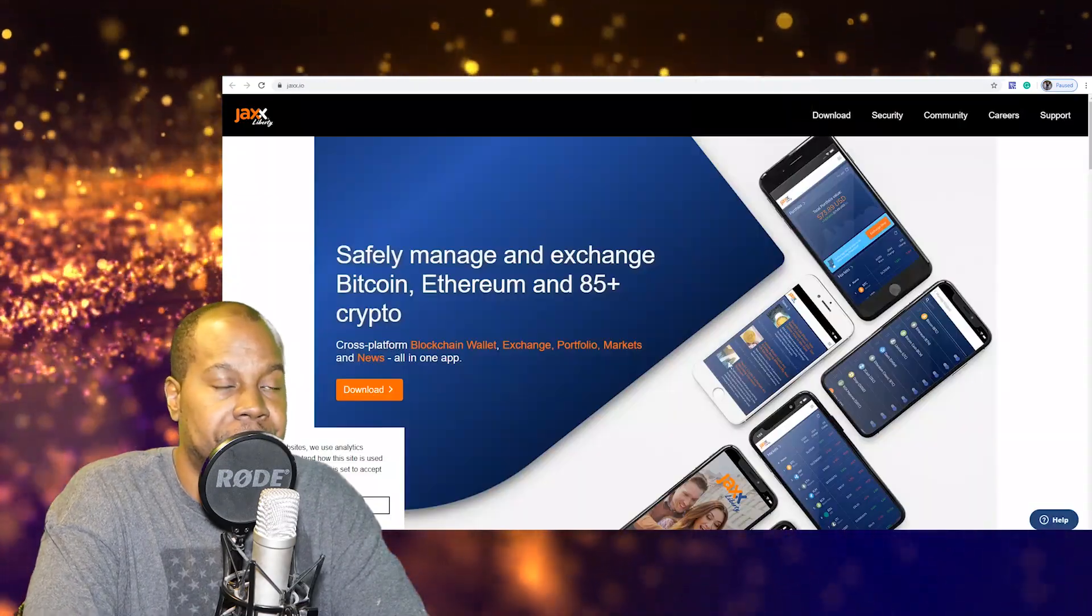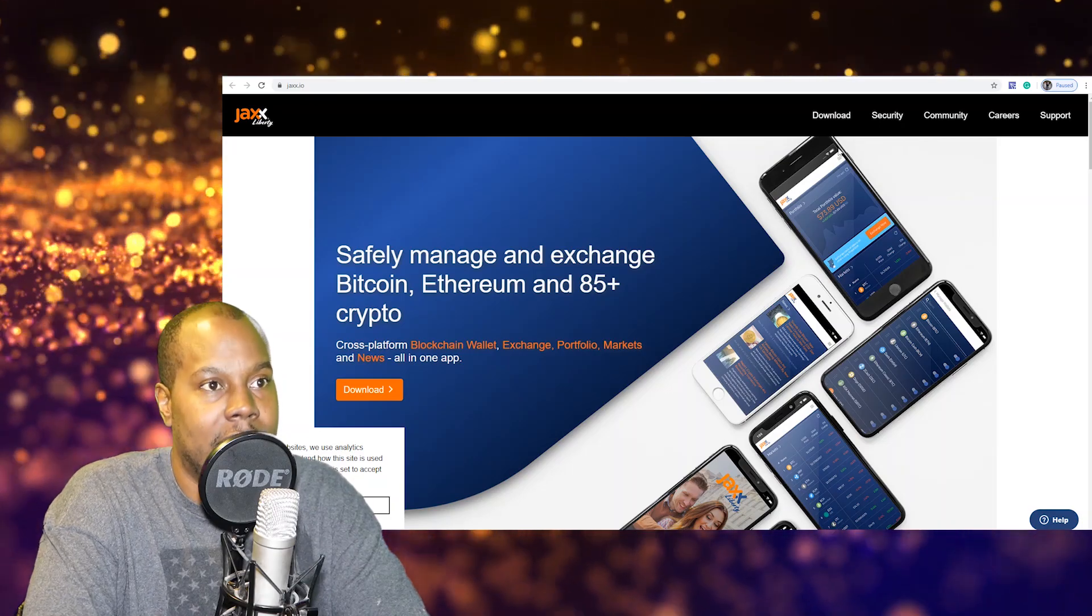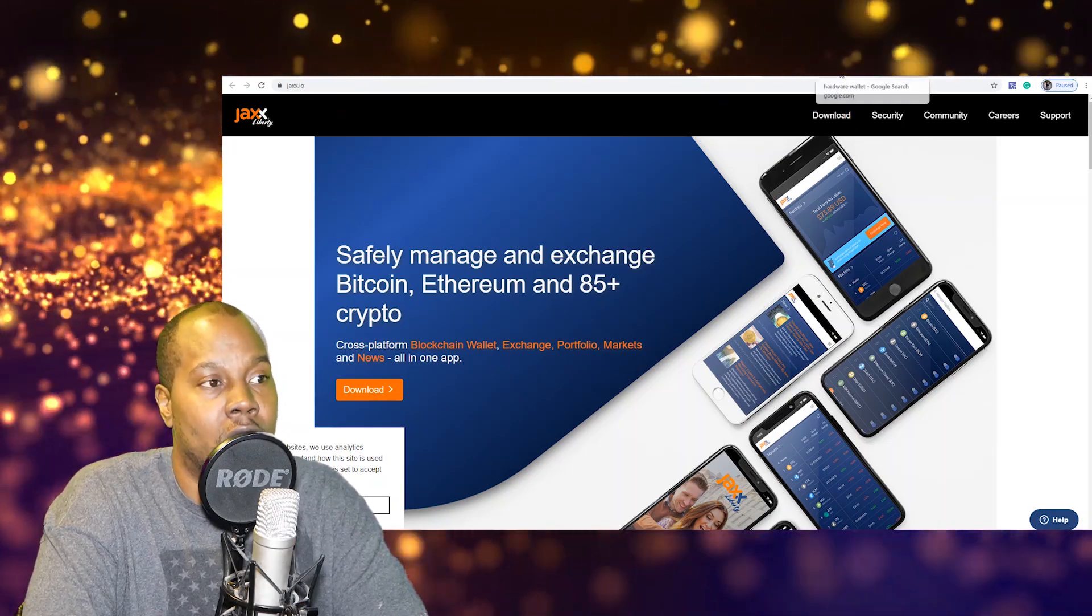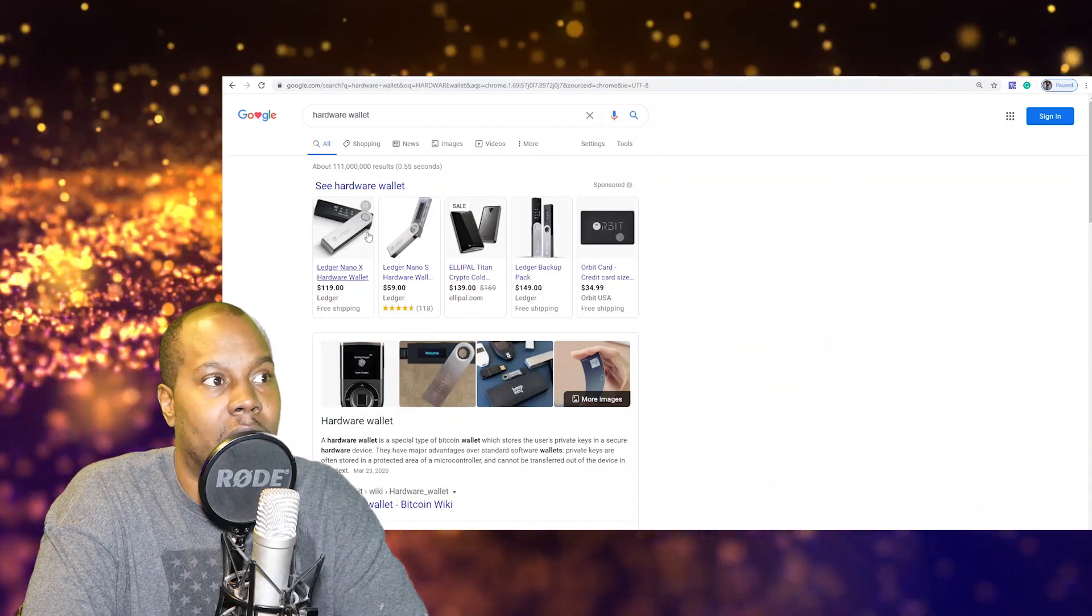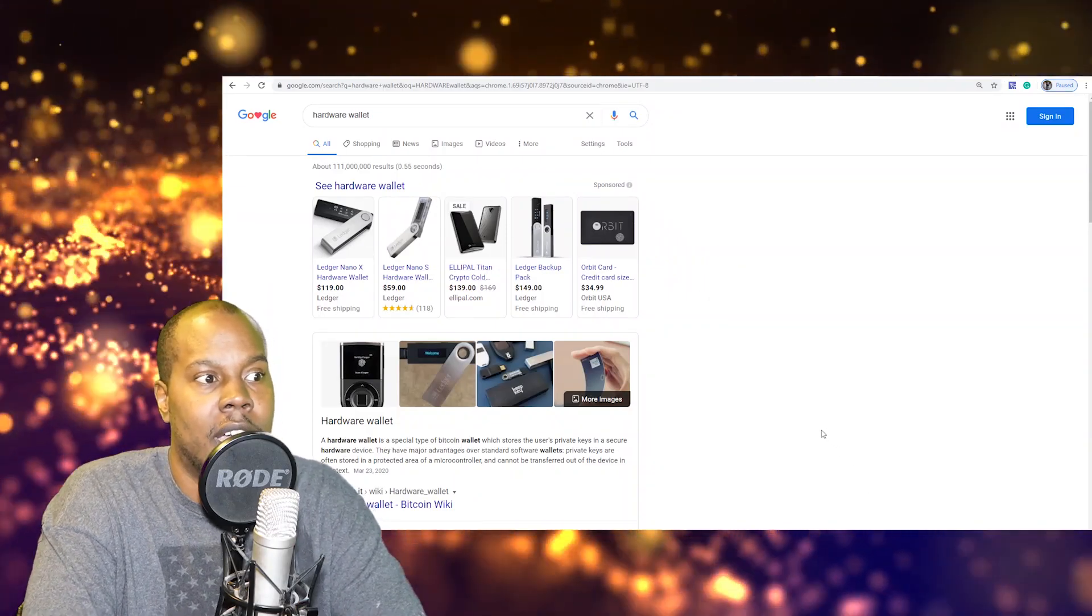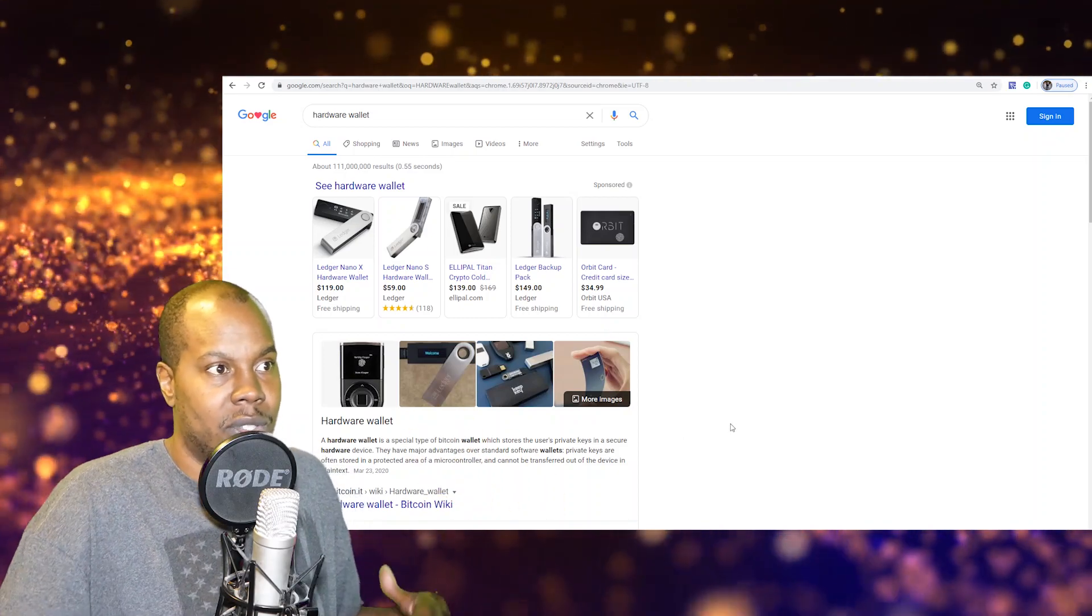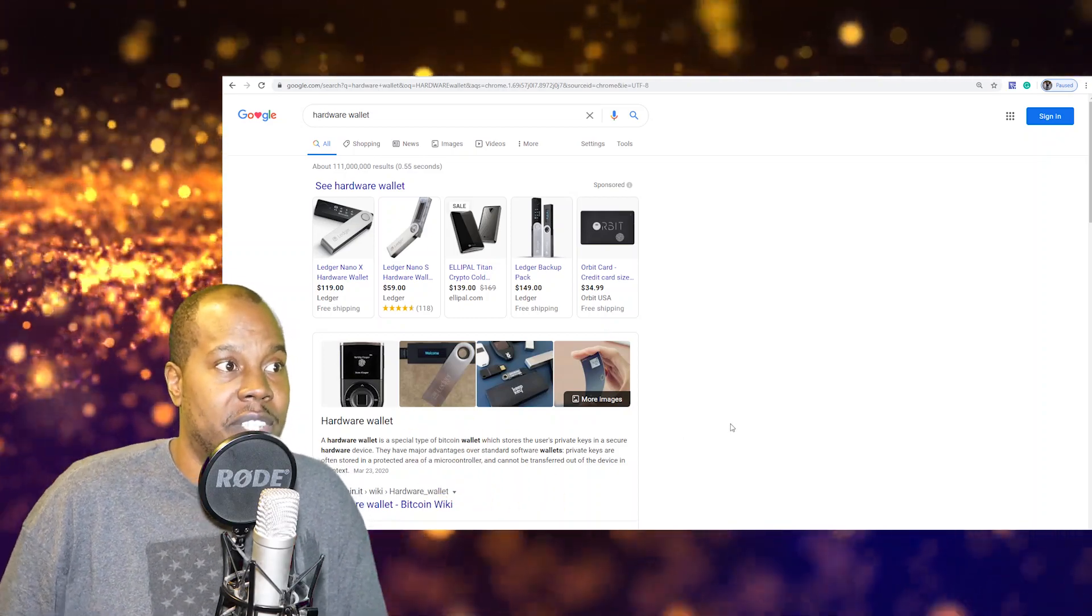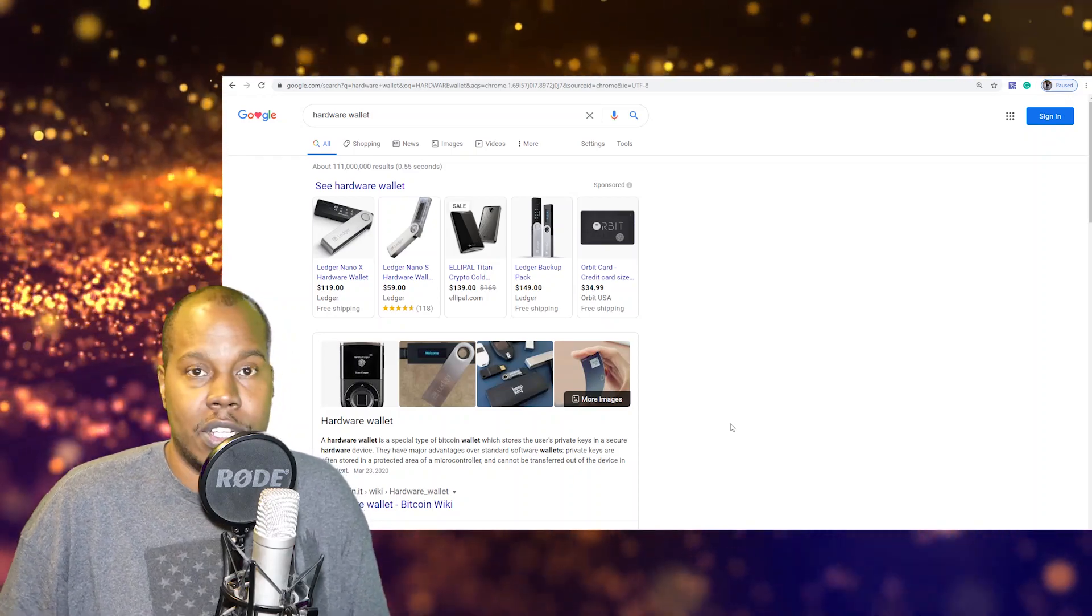And then last but not least is the hardware wallet. Now a lot of people believe that the hardware wallet is the best way to store your crypto. But at the same time with the hardware wallet you still need to back up your private keys and your passphrase and stuff like that on a piece of paper, so it's kind of the same thing.